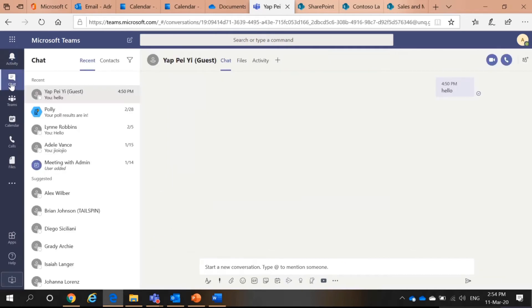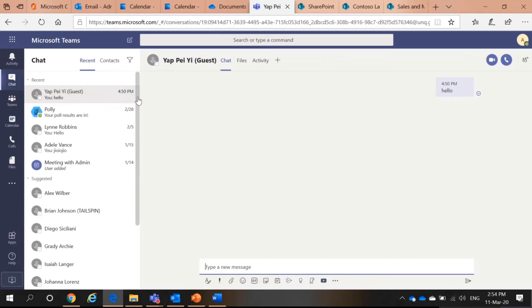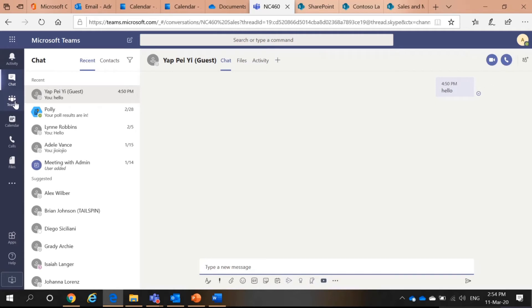Next, you have chats. You can have one-to-one conversation with somebody. Private message. You can also have group messages here. Teams.